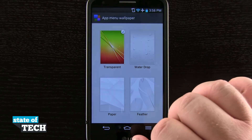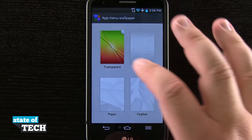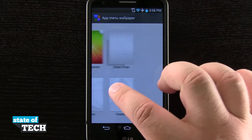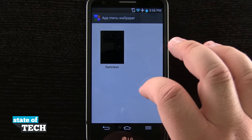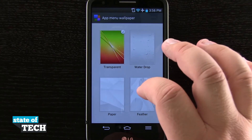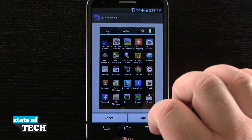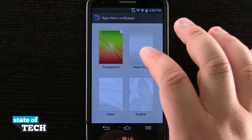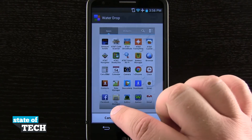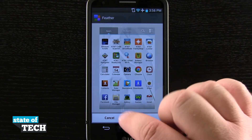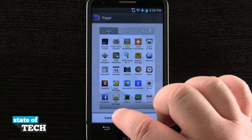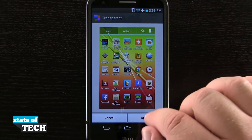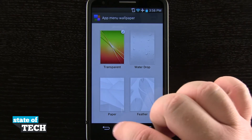Hitting the menu again, I can even add a wallpaper to the app drawer, where I can choose my default wallpaper, water drop, paper, feather, or scroll through and choose darkness. Choosing darkness gives me a preview of a dark wallpaper, or I can choose water drop. You can see how it's changing the wallpaper of my app drawer. I'll just leave it transparent for now and cancel out of this menu.